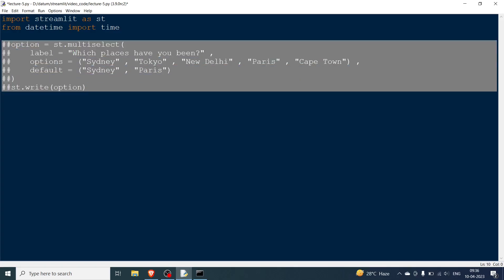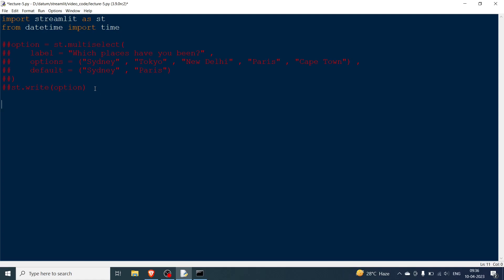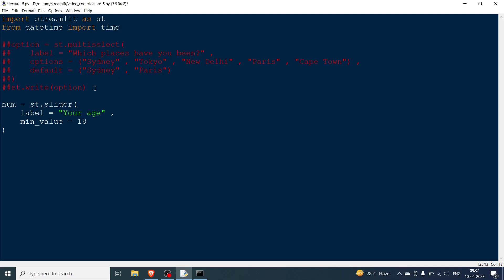Now let's comment that out and look at the slider widget. You call it with st.slider — this is one of the most important input widgets. You write the label; our label is 'Your Age'. The minimum value is 18, the maximum value is 120, and the default value is 20.